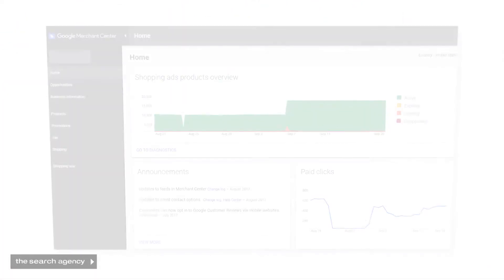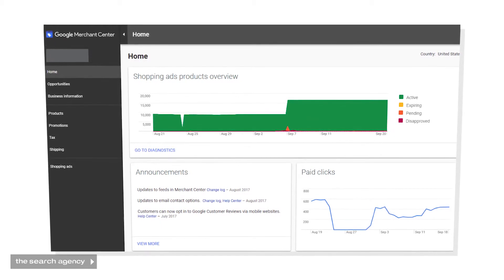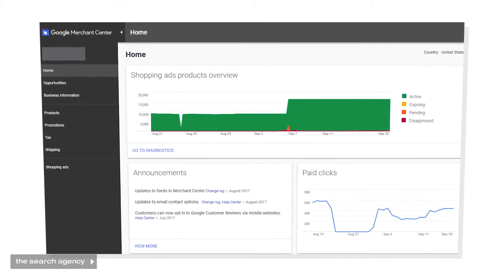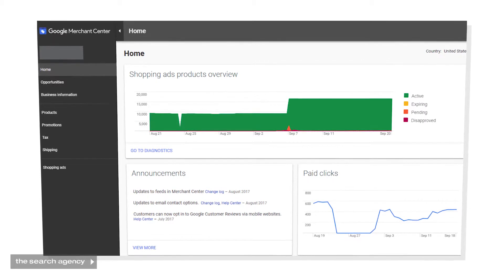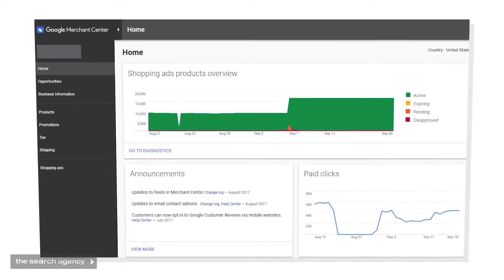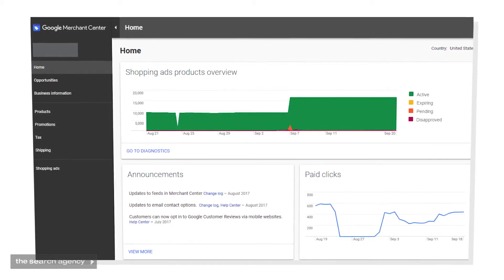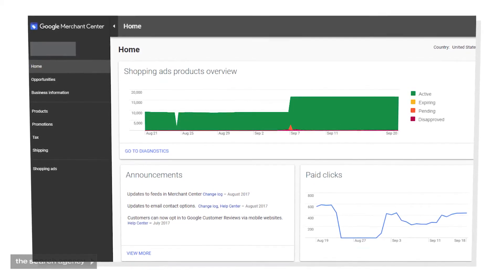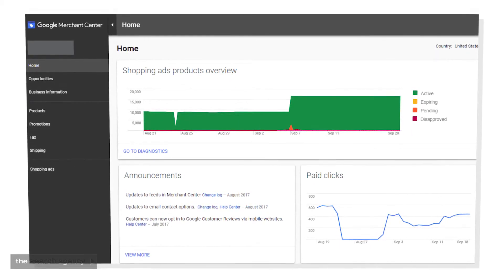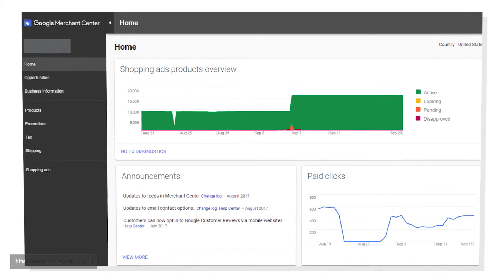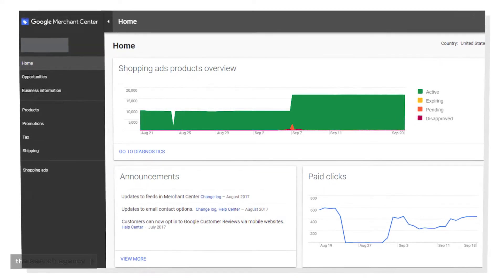Once your data feed is formatted correctly, you need to export it to Google's Merchant Center. Like we mentioned before, if the client has their data in a Google Sheet, this plugs directly into the Merchant Center. However, most commonly you'll be pushing the data to the Merchant Center via FTP, in which case when you're setting up your import, Google will provide the FTP credentials that you'll need to put into your export so that it can send the file to the Merchant Center.